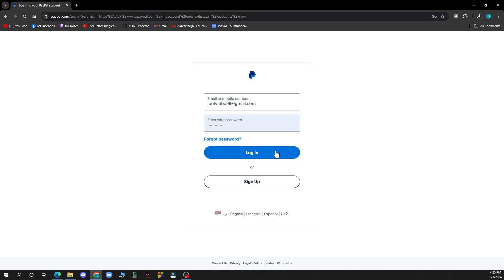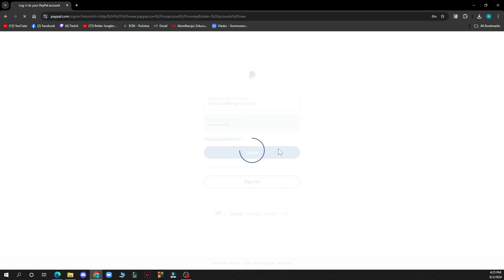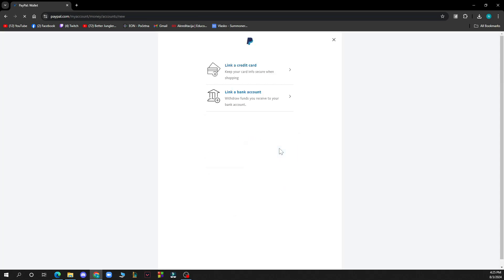When you click there, you need to log into your profile again for security reasons. Here you have two options: link a card or link a bank account. You need to click on the second option, which is link a bank account.